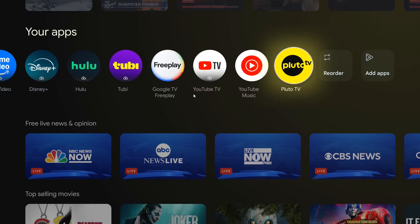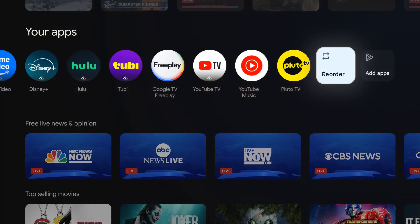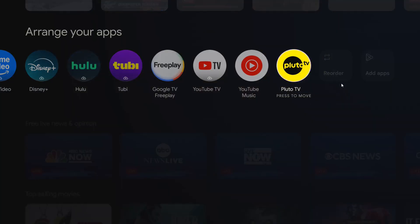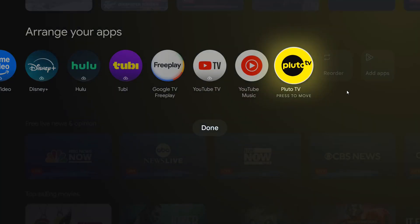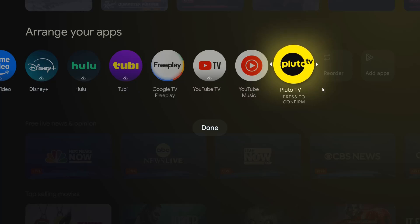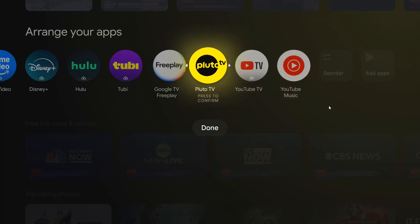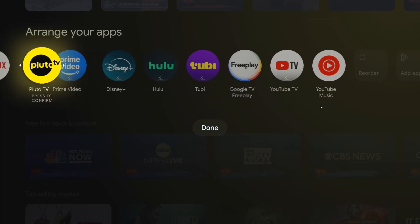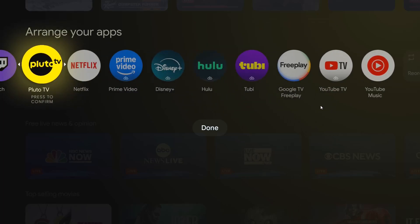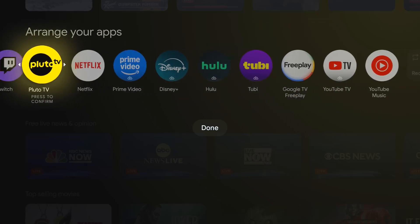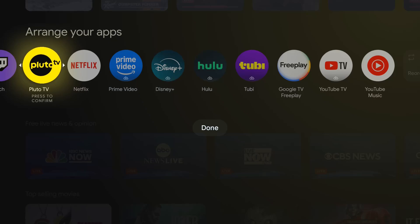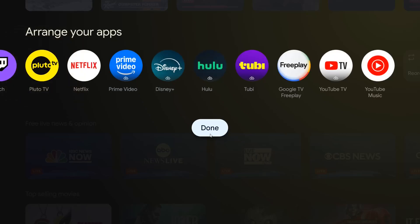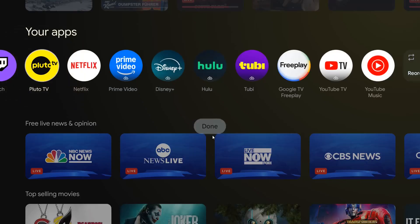If you would like to reorder these, we can just click select on reorder. Then you can select the app that you'd like to move, and we can use our remote to drop this where we want it to be located. So I'm going to set it right there, and then click select on done.